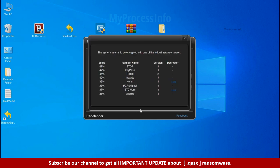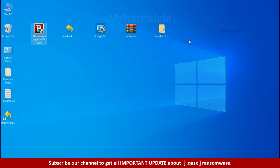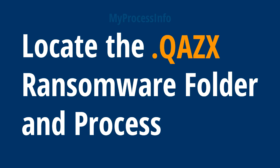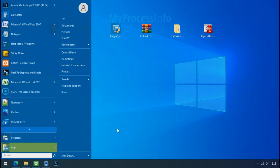So you are infected with stop dejivu ransomware group. Now close this tool and proceed to manual removal and recovery process. Locate the ransomware folder and process. To locate the ransomware folder and process name, go to start.